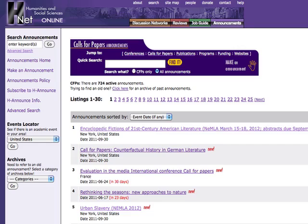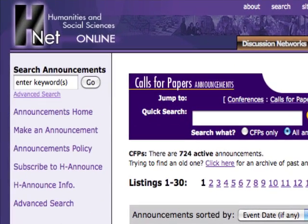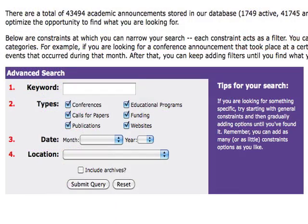To limit the announcements to a specific subject, you can perform a search located on the left side of the screen. Select the Advanced Search link. The Advanced Search provides you with several limits. You can search by keyword and limit by type of activity such as conferences and calls for papers and publications. You can also limit by date and location, and include archived or older postings that are now out of date.